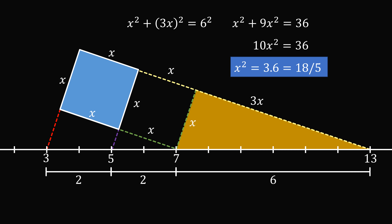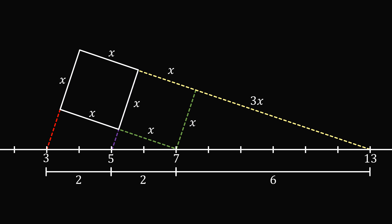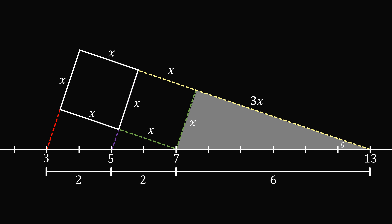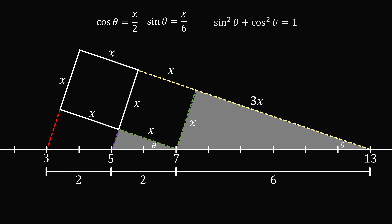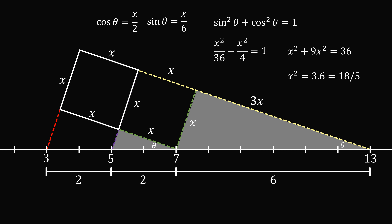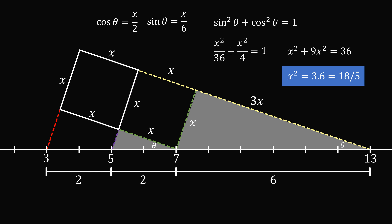Here's a slightly different approach. In the large triangle, let this angle equal theta. Then sine of theta equals X over 6. The similar triangle also has angle theta, and cosine of theta equals X over 2. Using the Pythagorean identity — sine squared theta plus cosine squared theta equals 1 — we substitute to get X squared over 36 plus X squared over 4 equals 1. Multiplying both sides by 36 gives X squared plus 9X squared equals 36, so once again X squared equals 3.6 or 18 over 5.